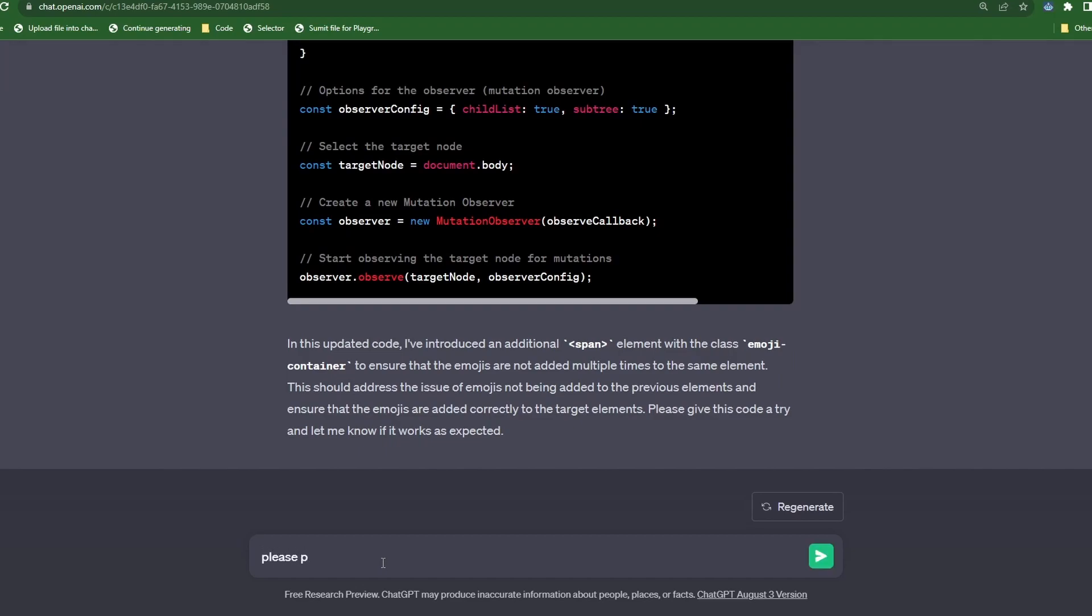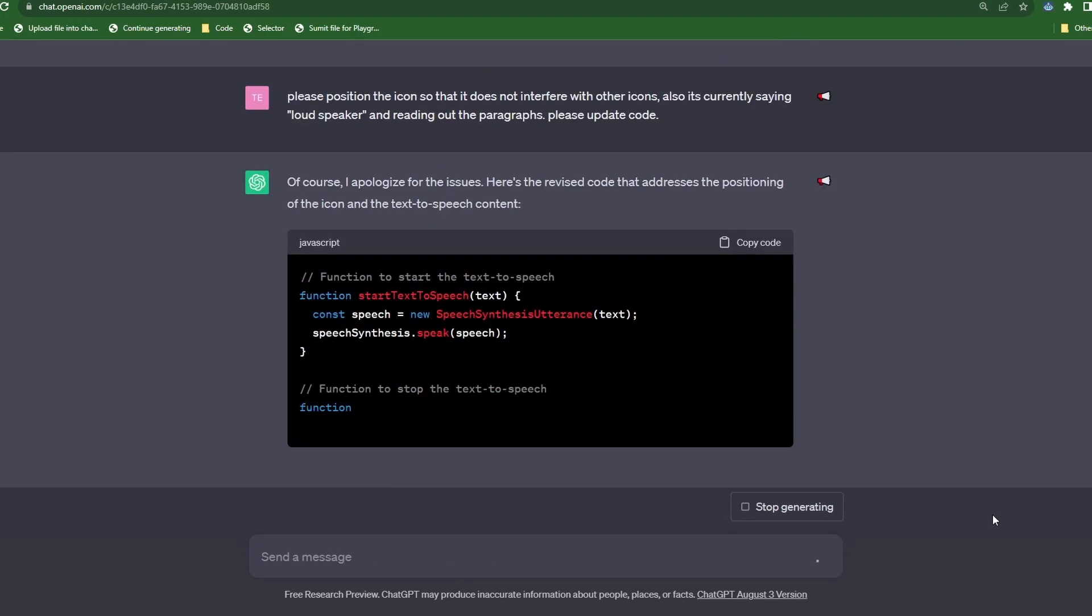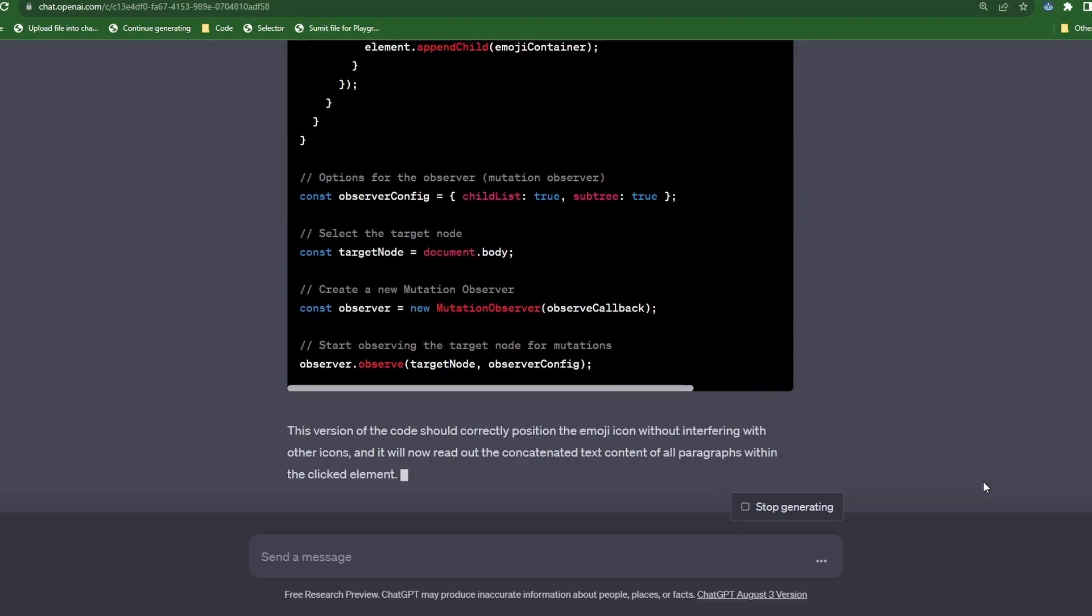So let's type, please position the icon so that it does not interfere with the other icons. Also, it's currently saying loudspeaker and not reading out the paragraphs. Please update the code. Refresh the page and test the code.